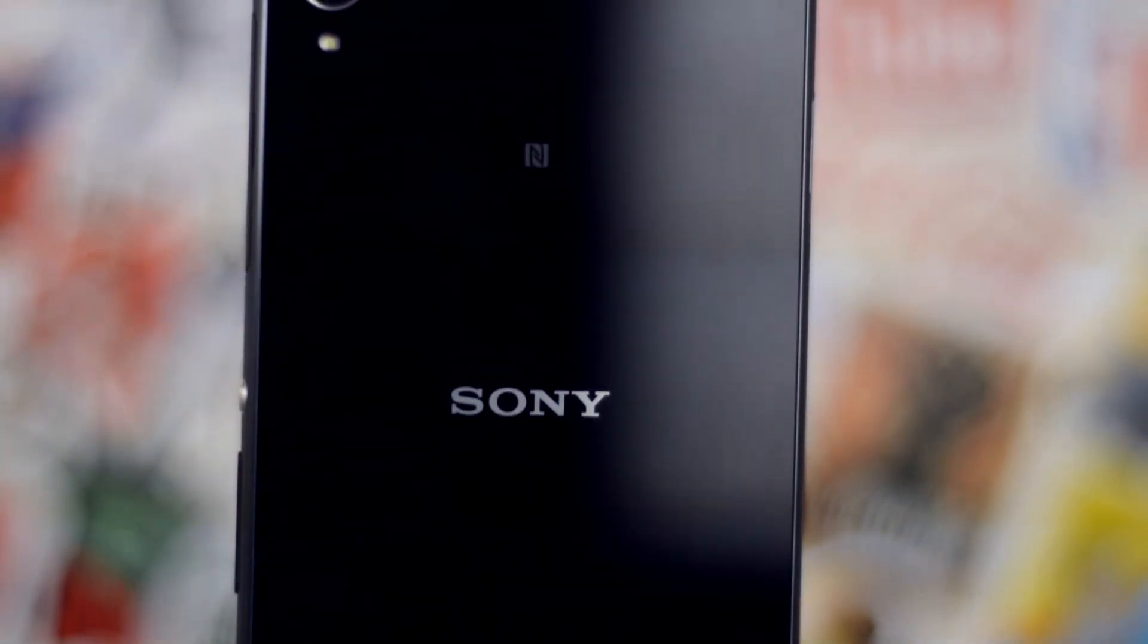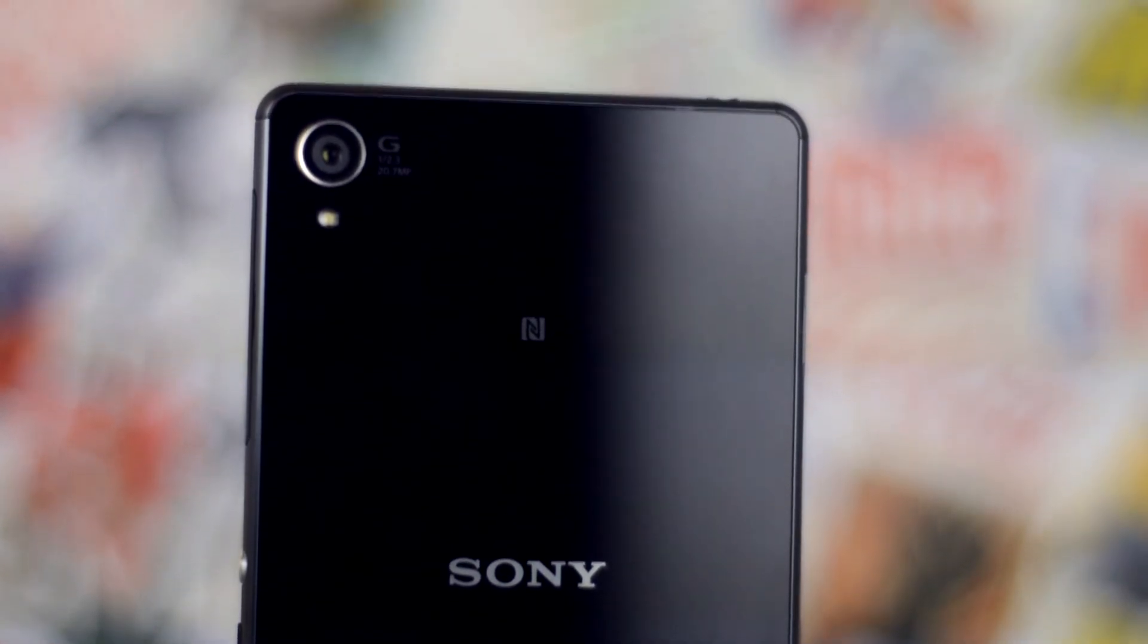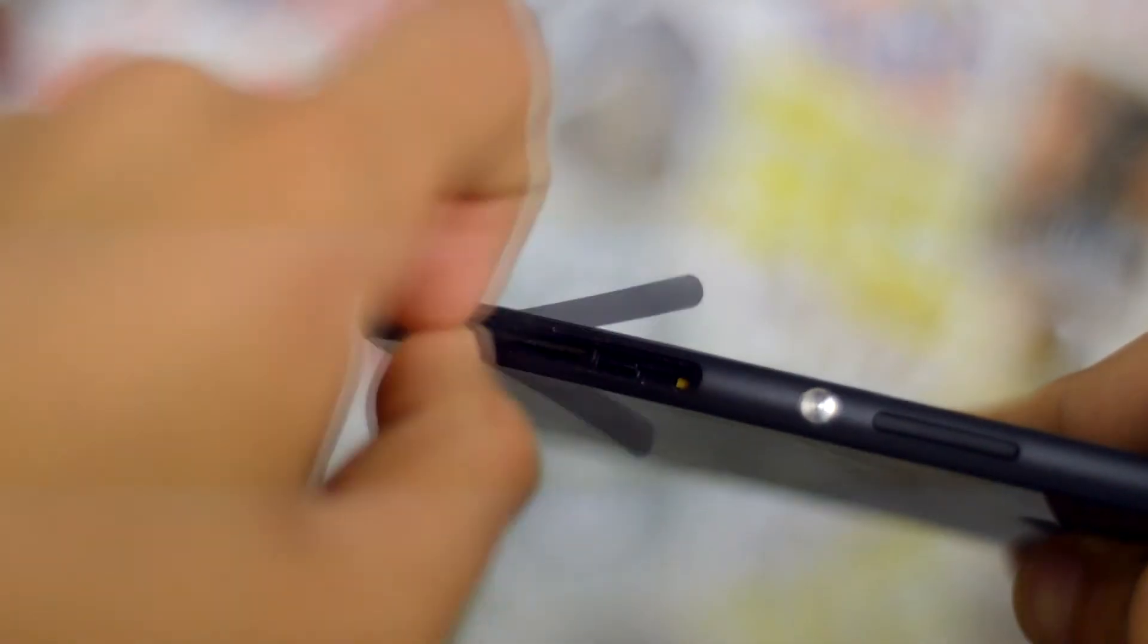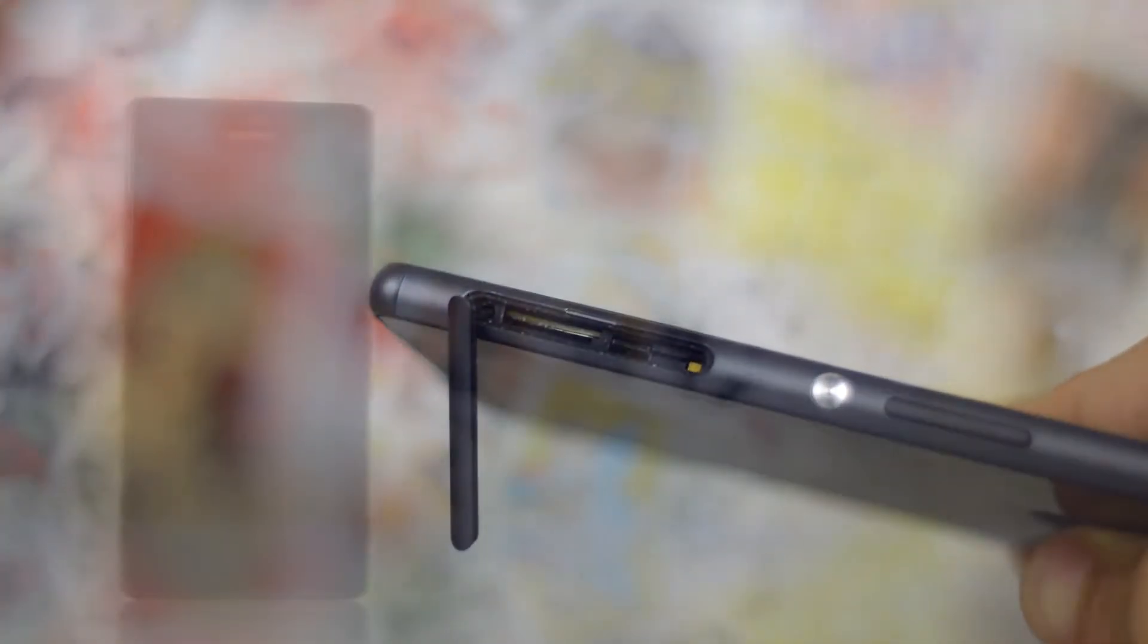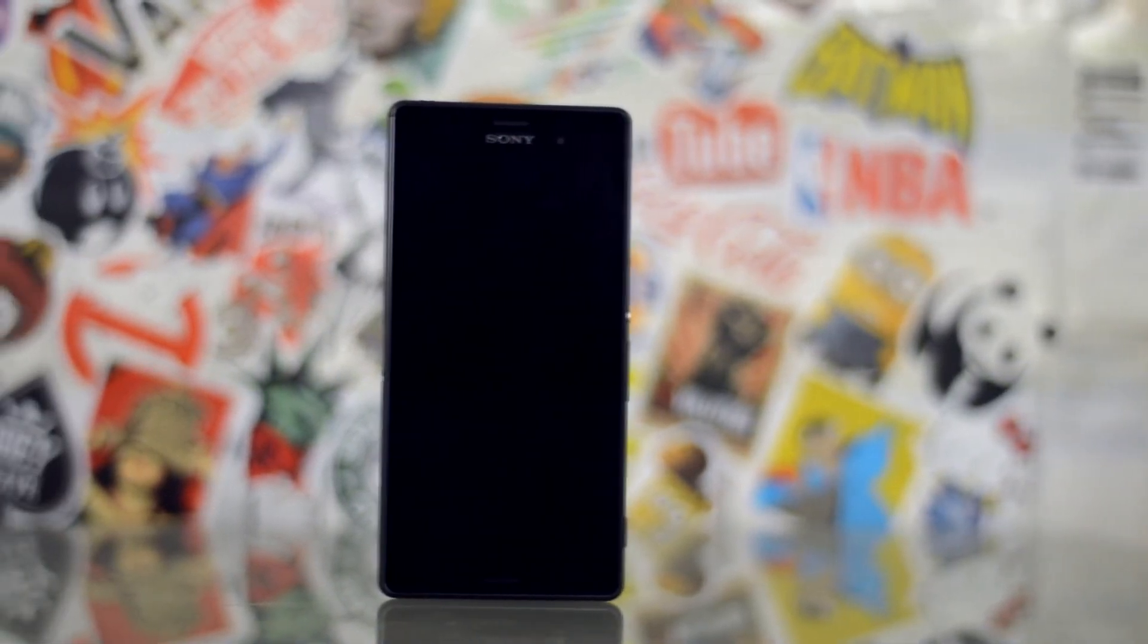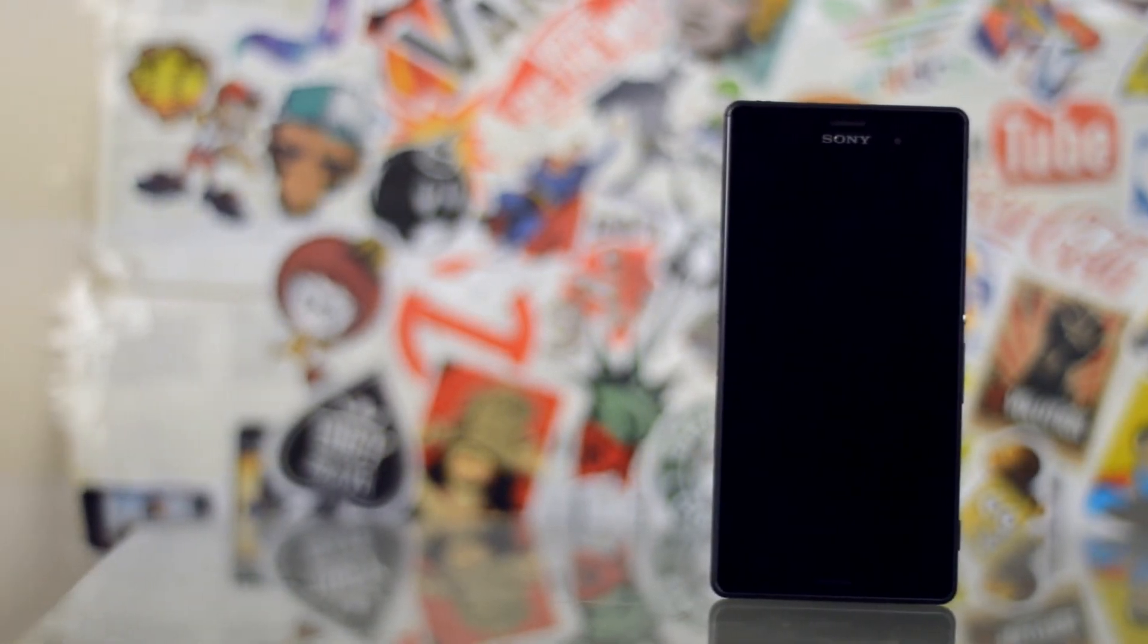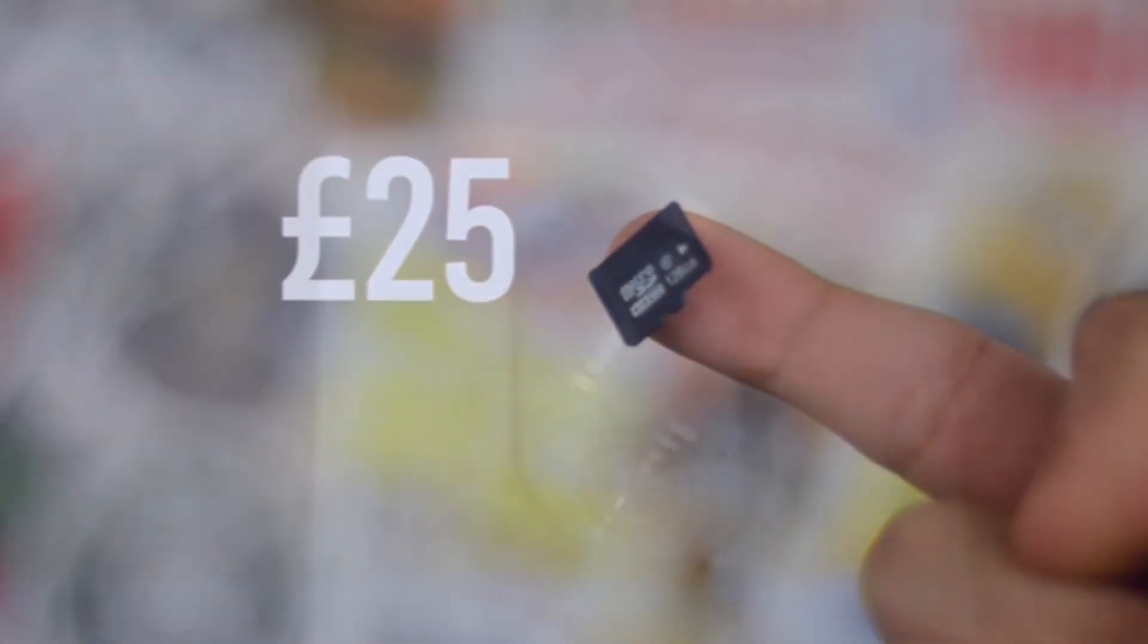Another reason why the Z3 is a better all-round phone is because of its expandable storage. Although costly, this can be a lifesaver for people like me who like to hoard their media on their phone. The Z3 comes in 2 variants, which gives you 16GB or 32GB of storage, and they're expandable up to 128GB via a microSD card, which will set you back around £25.